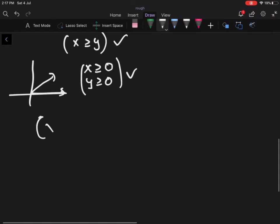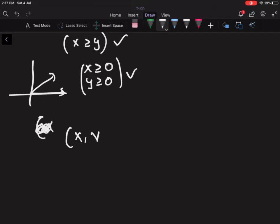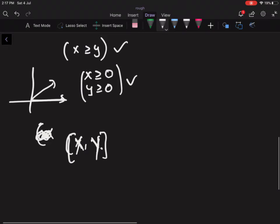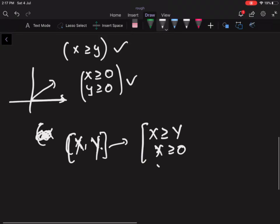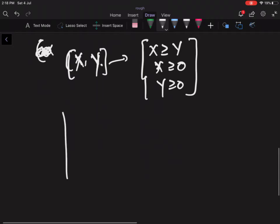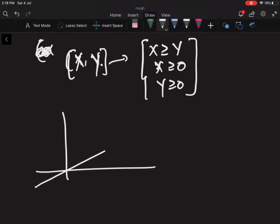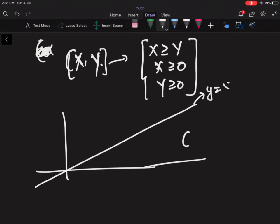The minimum moves: given the target point capital X comma capital Y, it must satisfy X >= Y, X >= 0, and Y >= 0. The minimum steps can be derived knowing that X >= Y.